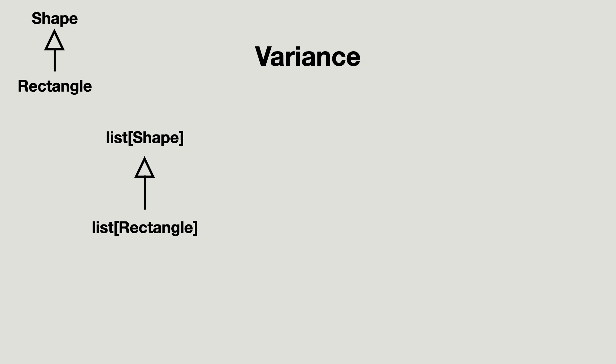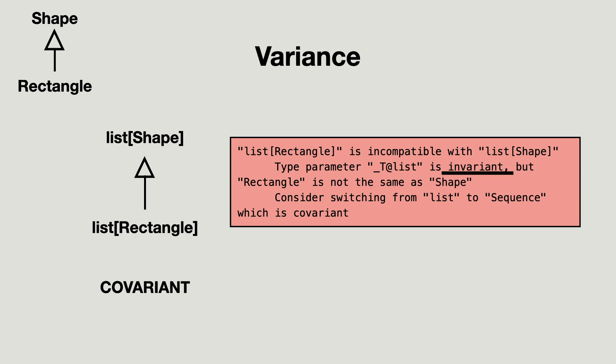When that is true, we say the list is covariant in its type arguments. But we already know that this is not true because the message says that the list is invariant.